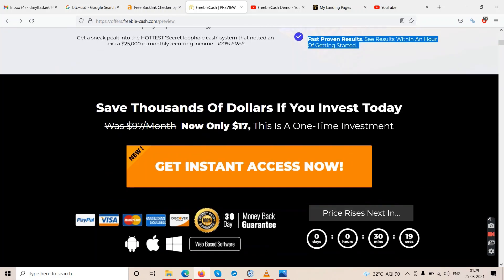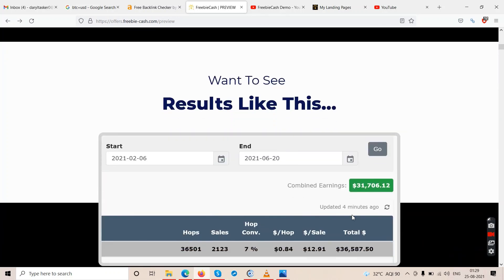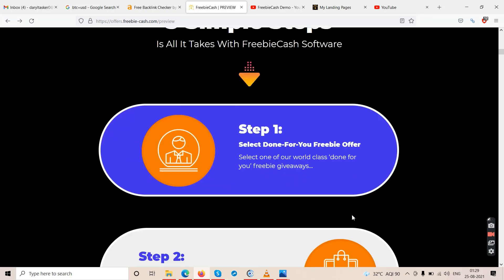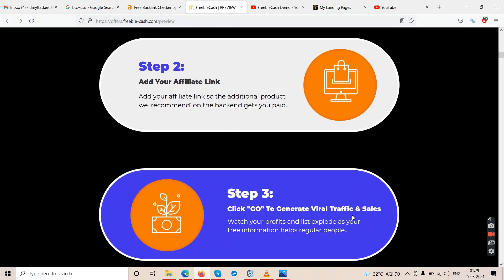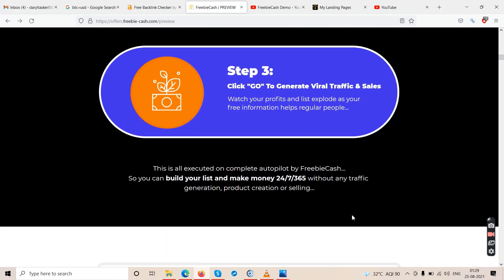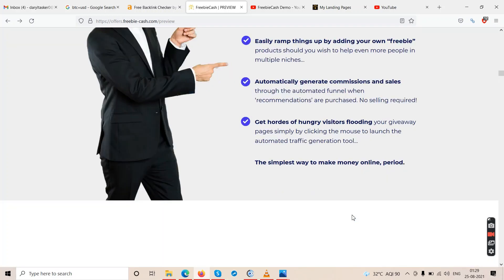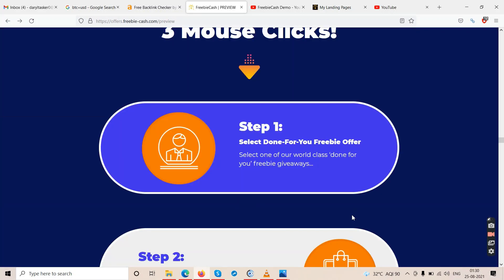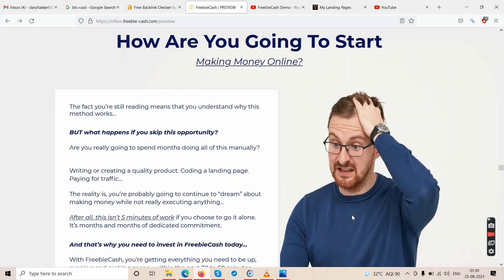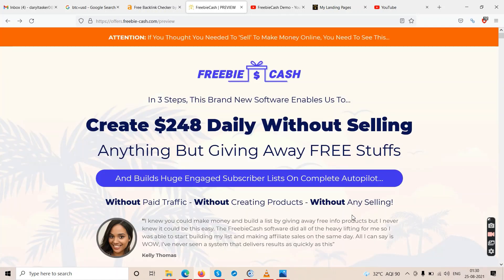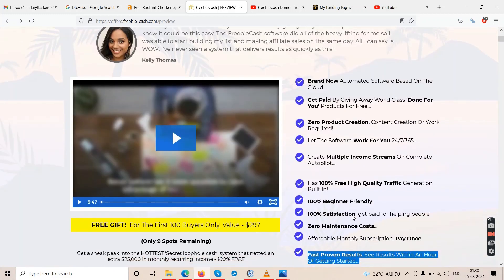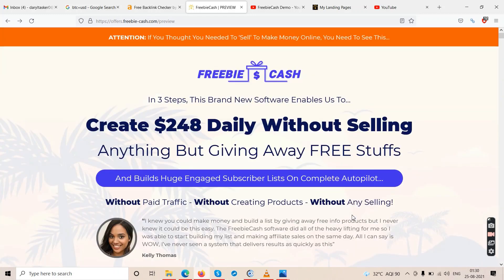The three simple steps on the sales page are: step one — select one of their done-for-you freebie giveaways; step two — add your affiliate link; step three — generate traffic to make sales. Apart from these steps and some fake screenshots and fake promises, there's not much else on the sales page. From the sales page alone you can't figure out what this software actually does.